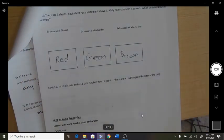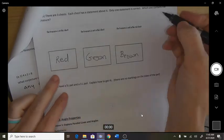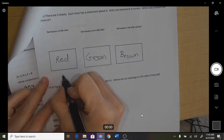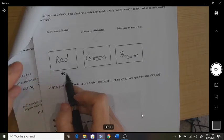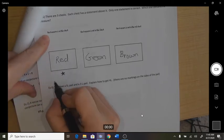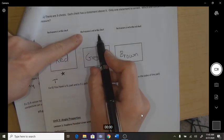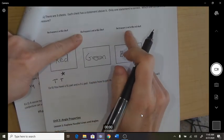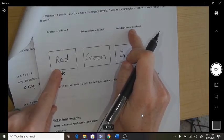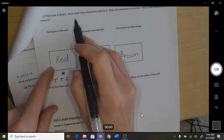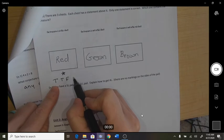There are 3 chests, each with a statement above it, and only one statement is correct — which one contains the treasure? If the treasure was in the red chest: 'the treasure is in this chest' would be true, 'the treasure is not in this chest' would be true, and 'the treasure is not in the red' would be false — that's two true statements, so this does not work.